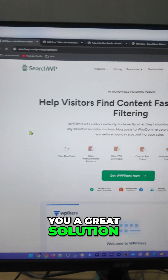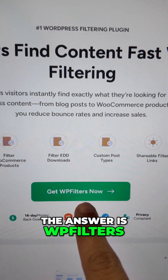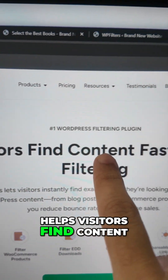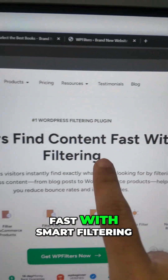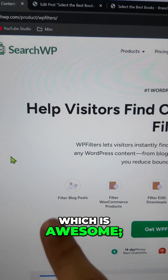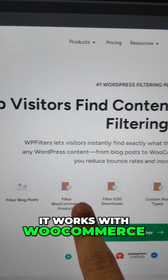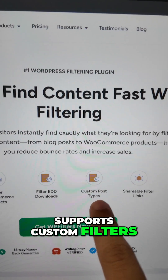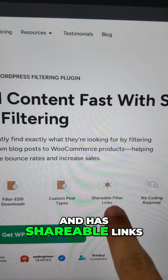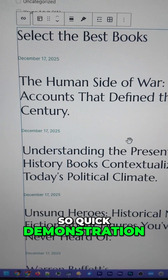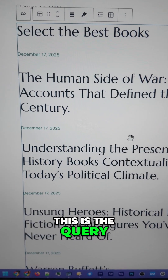Let me show you a great solution. The answer is WP Filters — a product which helps visitors find content fast with smart filtering. It works with blog posts, which is awesome, and it works with WooCommerce. It's easy to download, supports custom filters, and has shareable links, which is amazing.